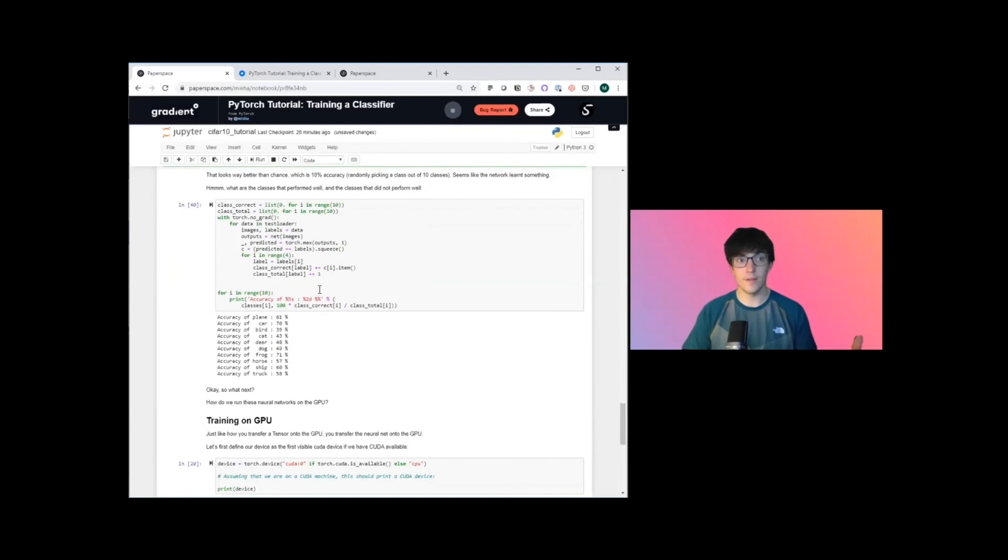So there we go. Thanks for joining today and looking forward to having you back on lesson two.